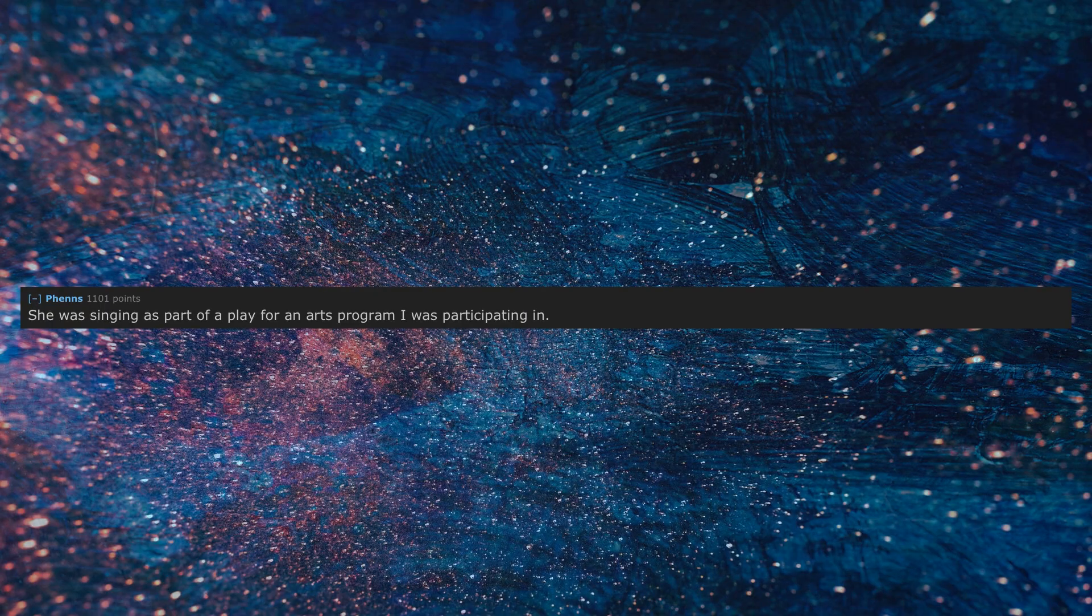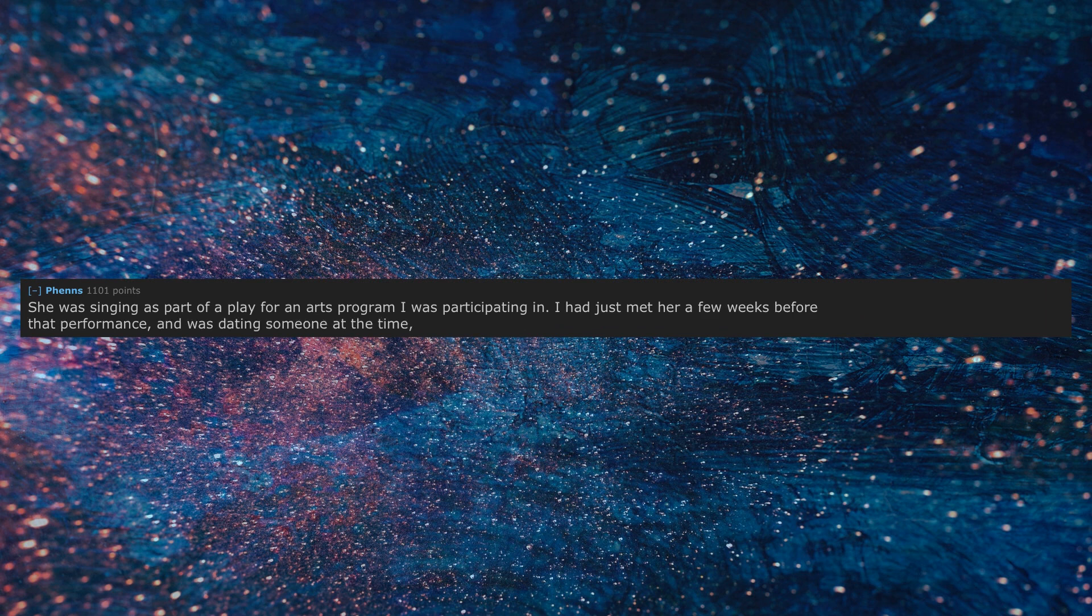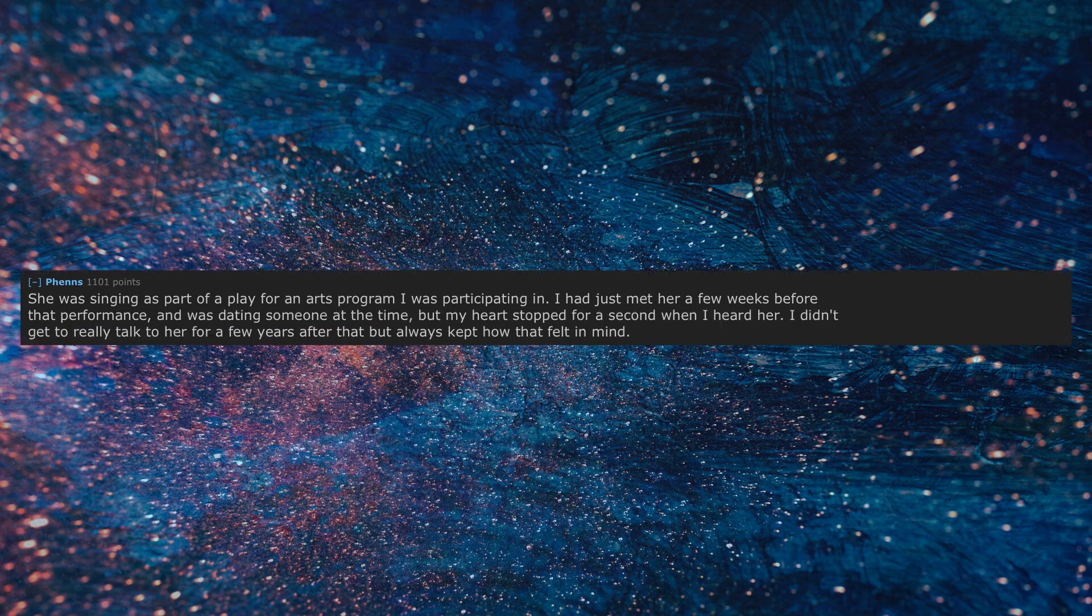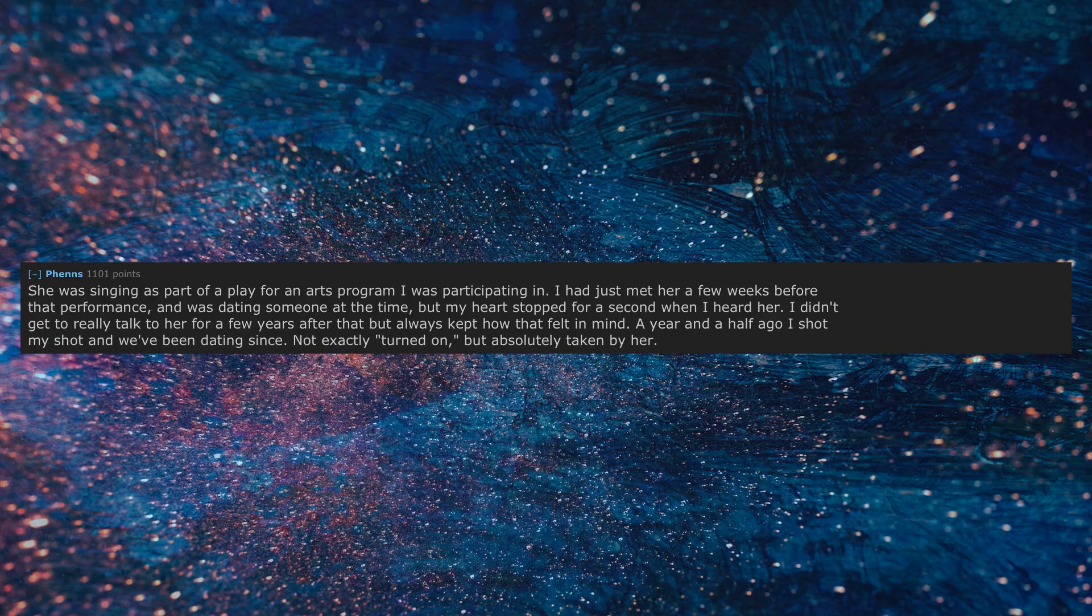She was singing as part of a play for an arts program I was participating in. I had just met her a few weeks before that performance, and was dating someone at the time. But my heart stopped for a second when I heard her. I didn't get to really talk to her for a few years after that but always kept how that felt in mind. A year and a half ago I shot my shot and we've been dating since, not exactly turned on, but absolutely taken by her.